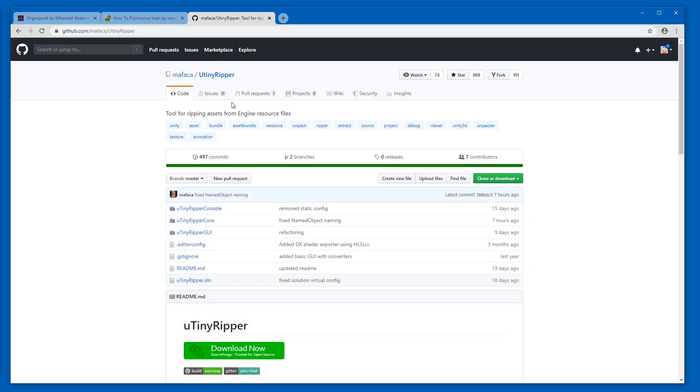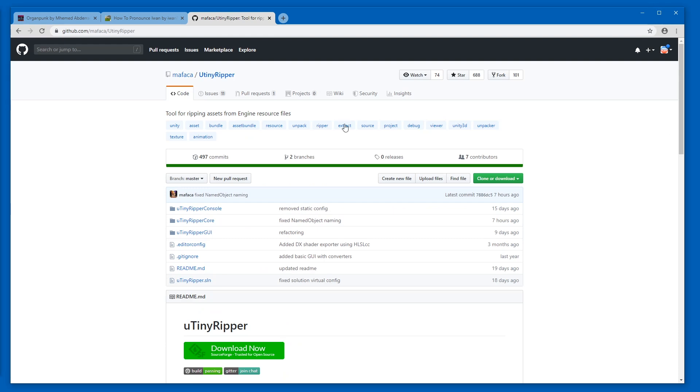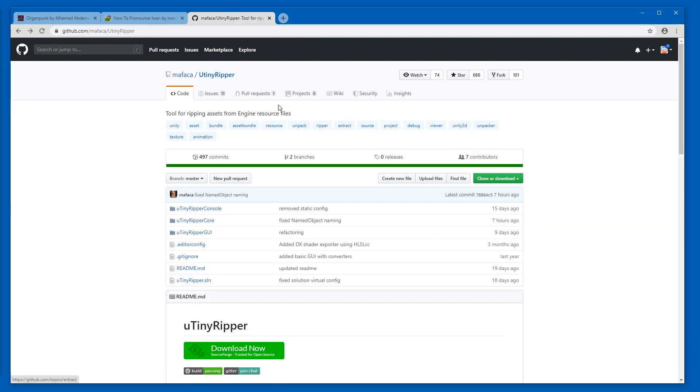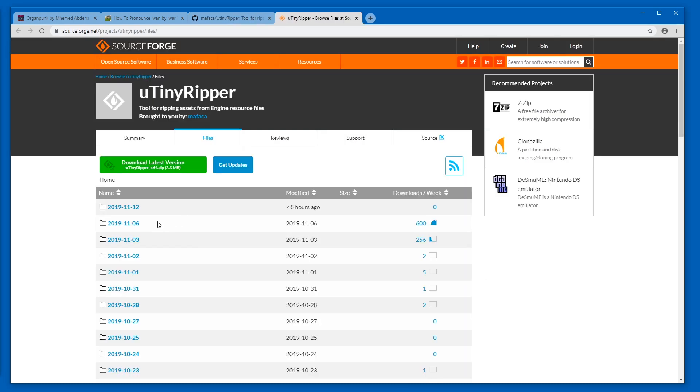Step one is to get U-TinyRipper. On their GitHub page there are multiple links. There is no release page, as opposed to many tools that are on GitHub. There is a download now option and this is updated quite frequently.